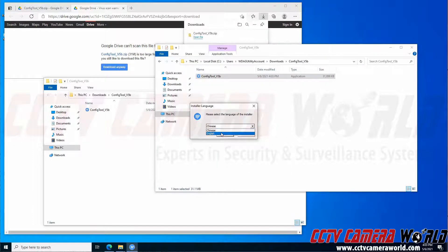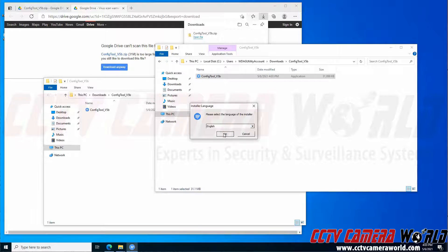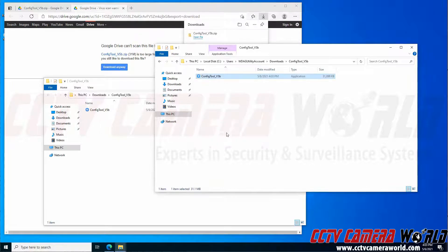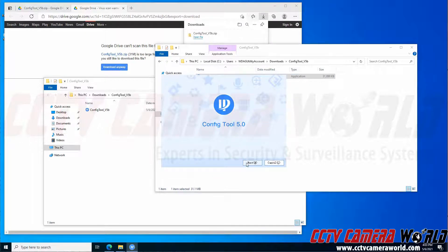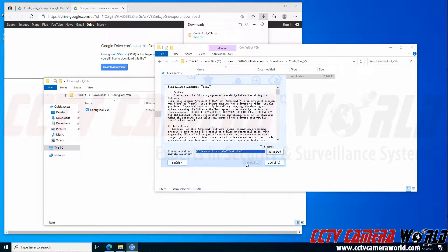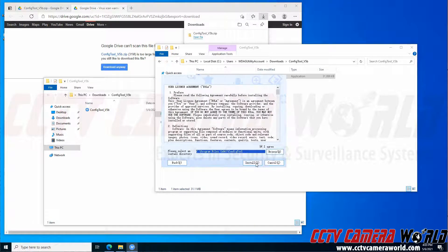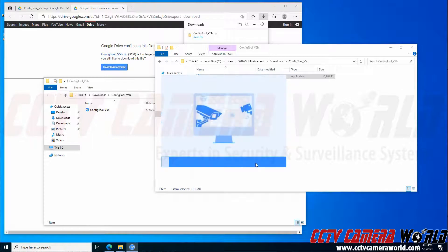I'm going to need to select the English language for the installer and click OK. Now I can run through the installation wizard. I can click Next. I'm going to agree to the end user license agreement. Click Install.